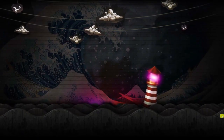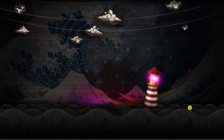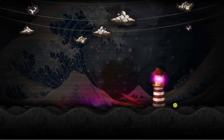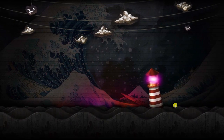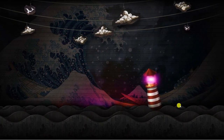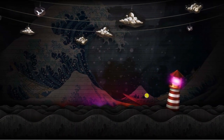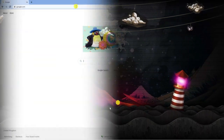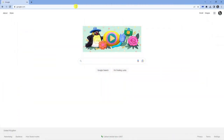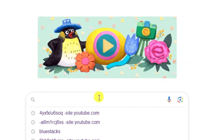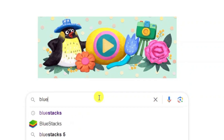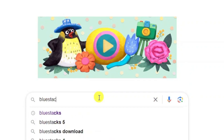Here we are on my desktop. The first thing you're going to want to do is open up a new internet browser. For the purpose of this I'll be using Google Chrome, but you can use any browser you want. Come across to google.com and into the Google search box just type BlueStacks and then hit enter.